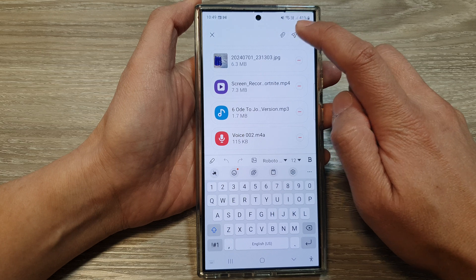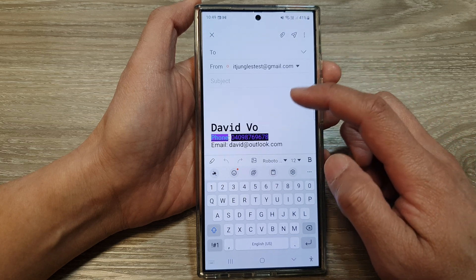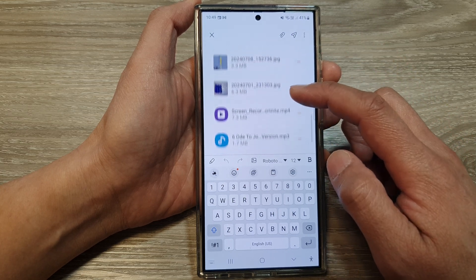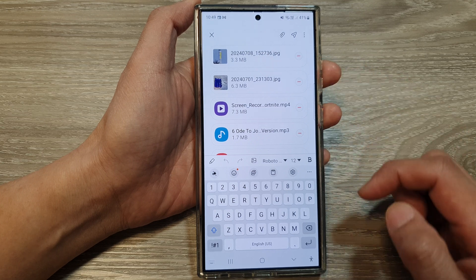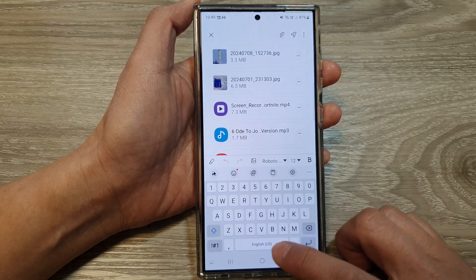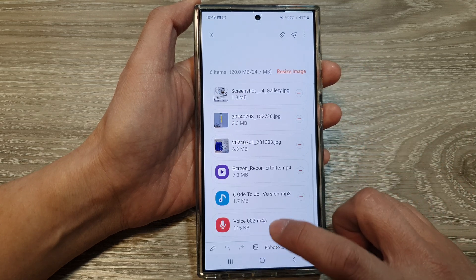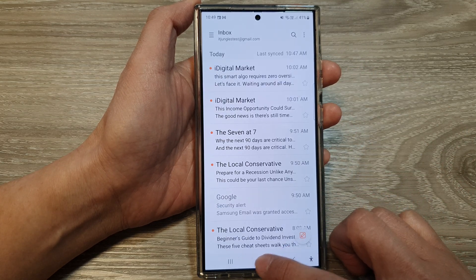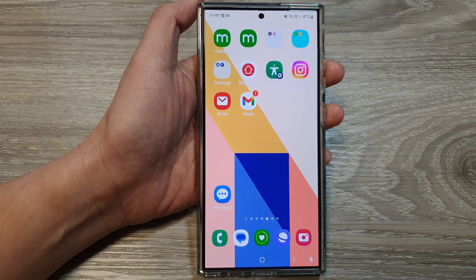Once you are happy with the selection, tap on the Send button and that will send out your email with the attachment. Thank you for watching this video — please like and subscribe to my channel.